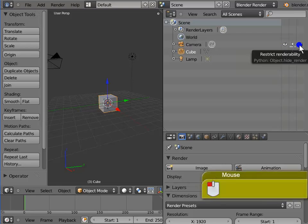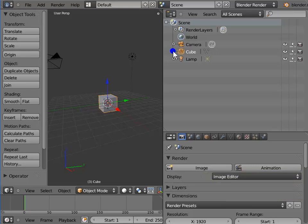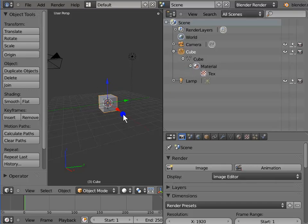Left click the plus sign to the left of the cube in the Outliner window. A cascade list appears. It shows you a list of the properties of the selected object. We will discuss these in detail in later tutorials.